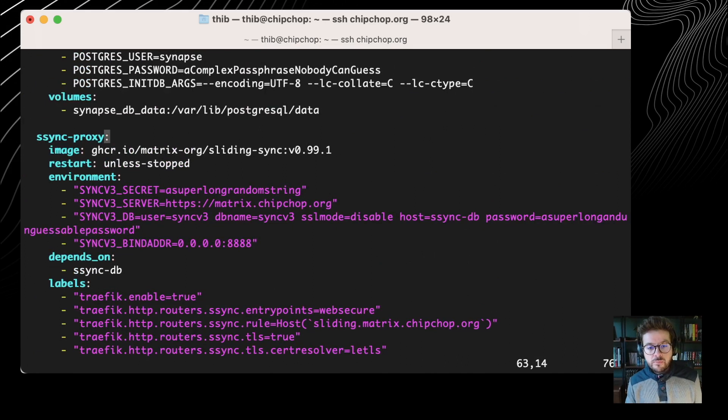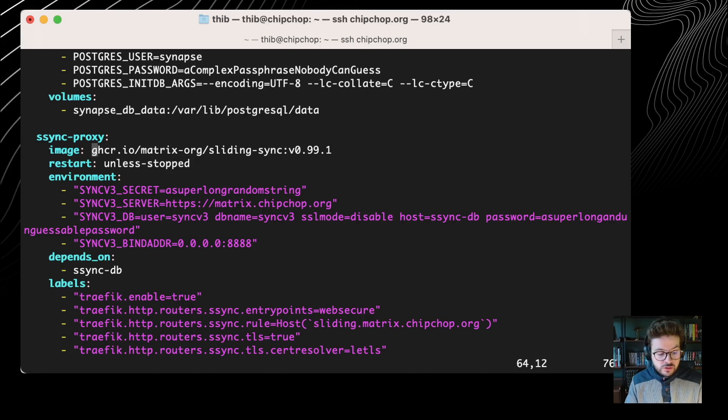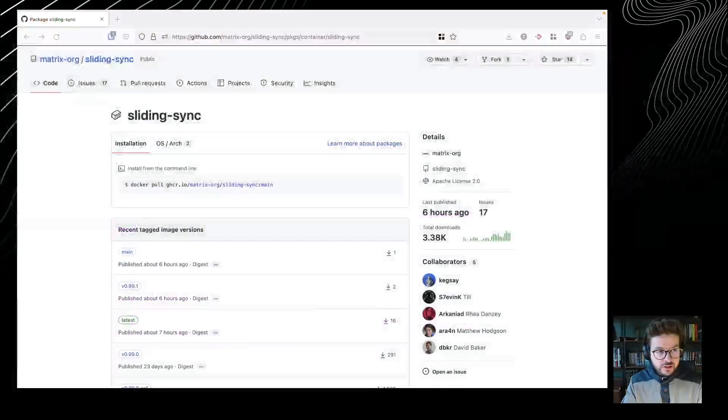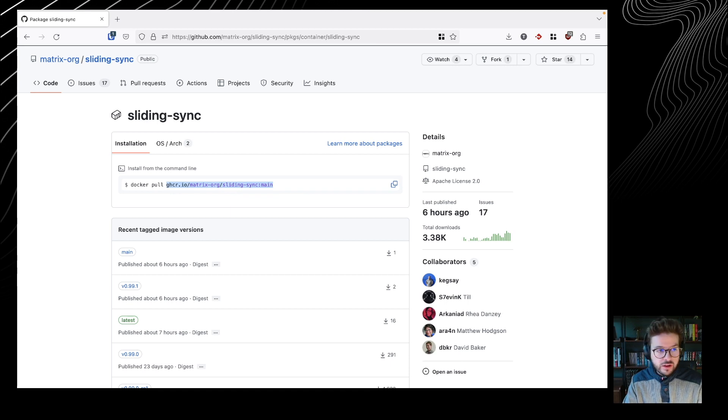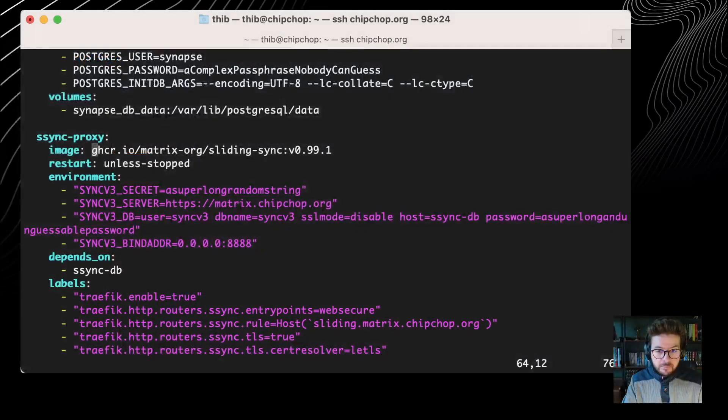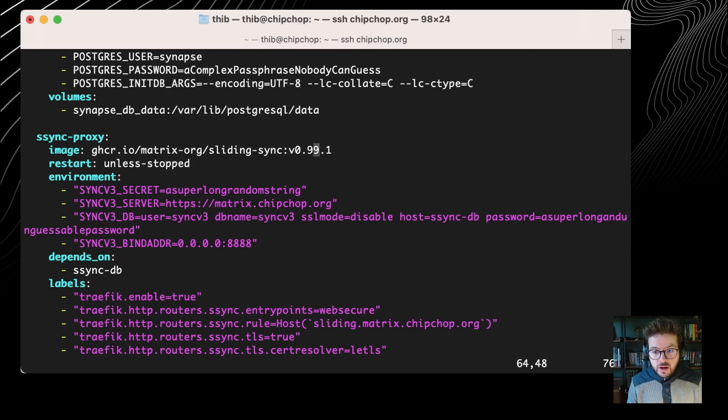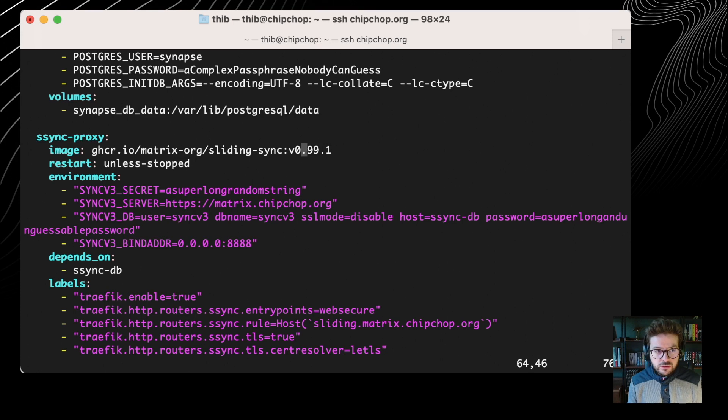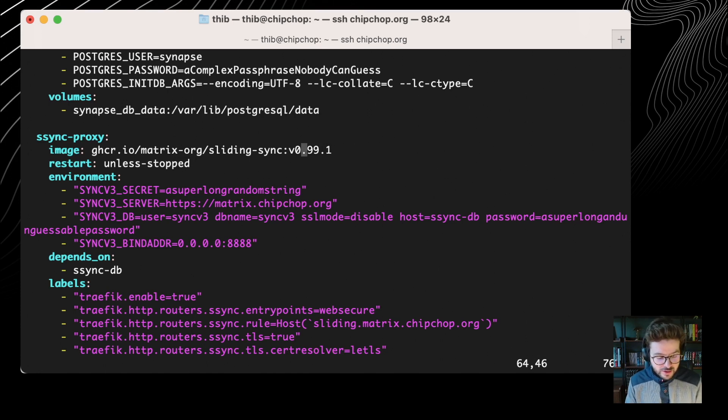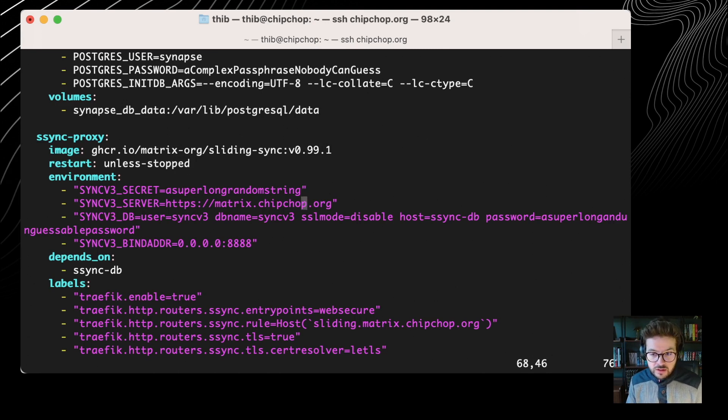So we are going to examine that together. What do we have? I declared another container, the Sliding Sync proxy. The image it's going to use is actually the instruction we have here. The main difference is I use v0.99.1 instead of main because I usually like to do the updates myself, but it's really up to you and how you manage your containers. Restart unless stopped. And then we have three environment variables.